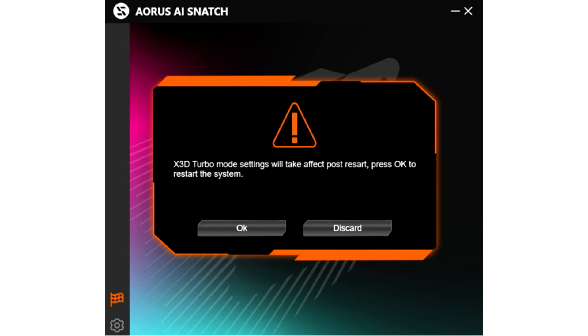Once activated, the system will reboot. To turn it off, users will need to choose the discard option from the app. In a nutshell, this won't be a feature that gamers can activate on the fly.